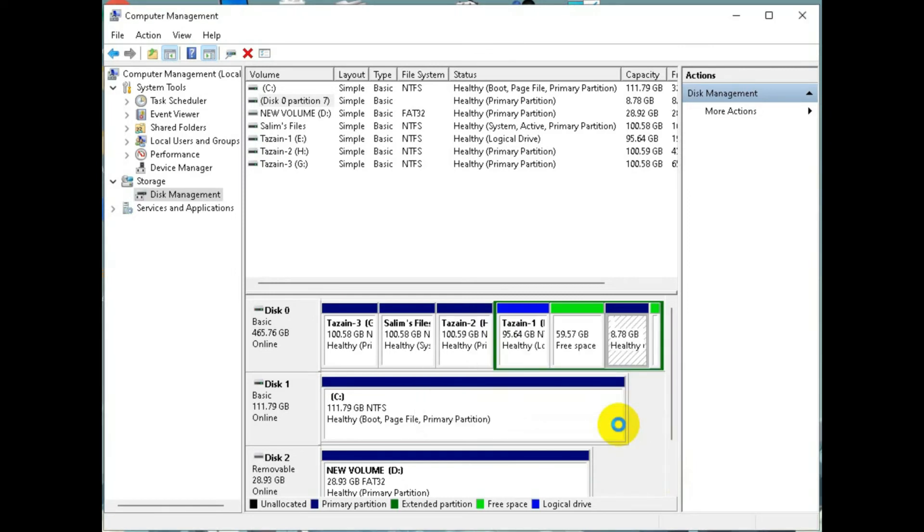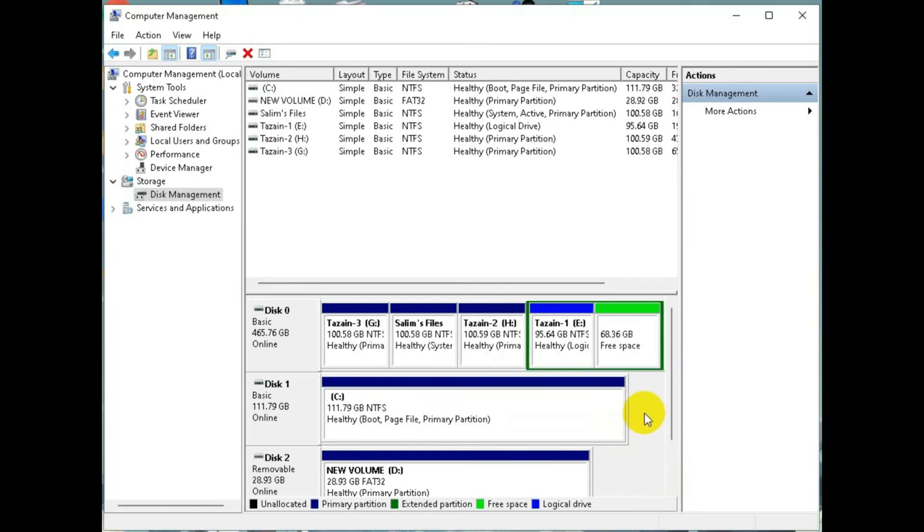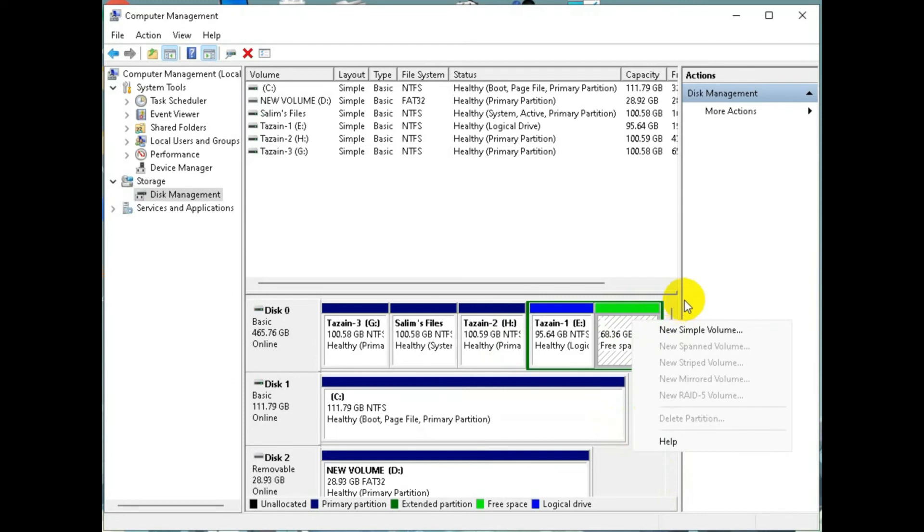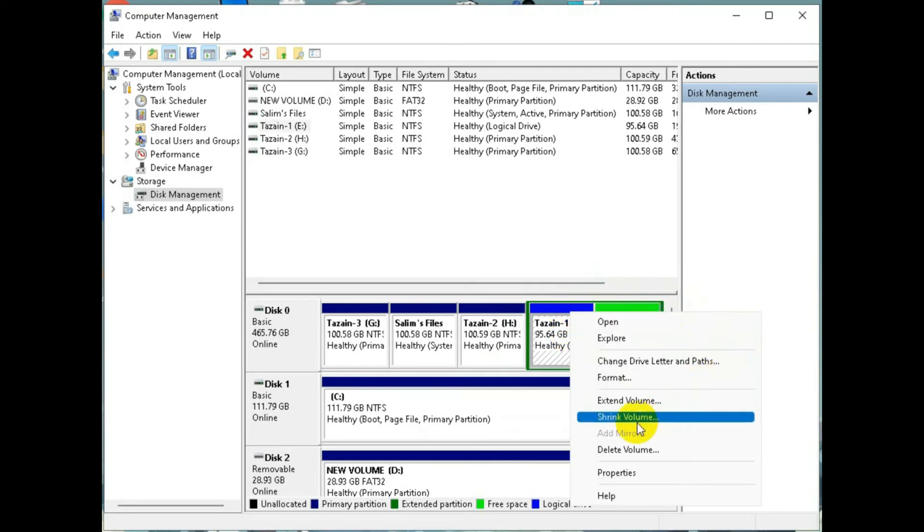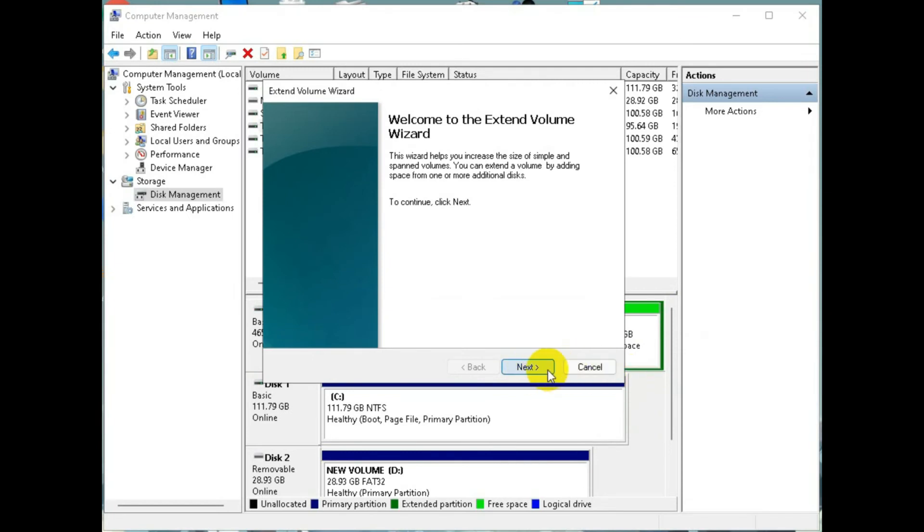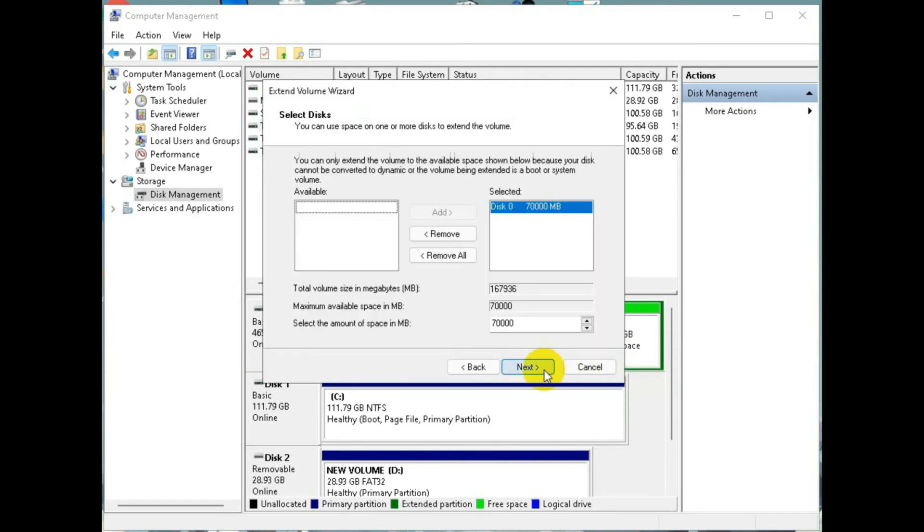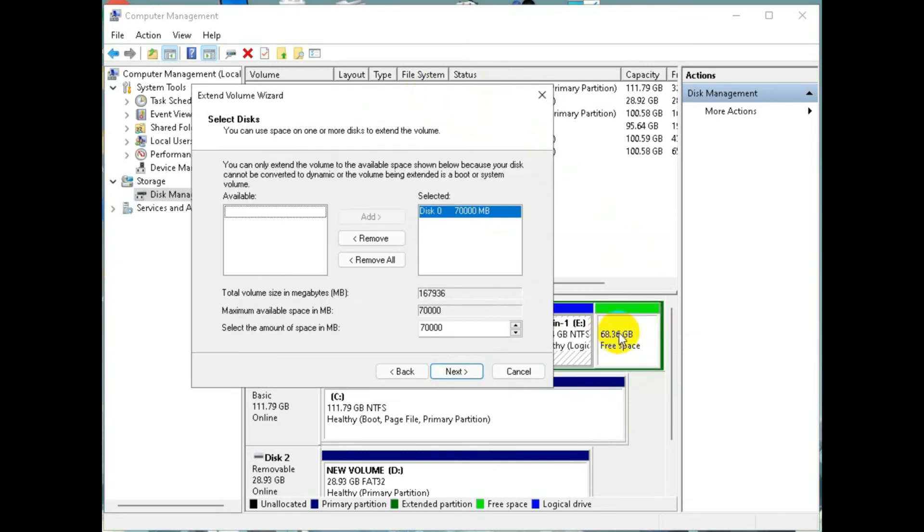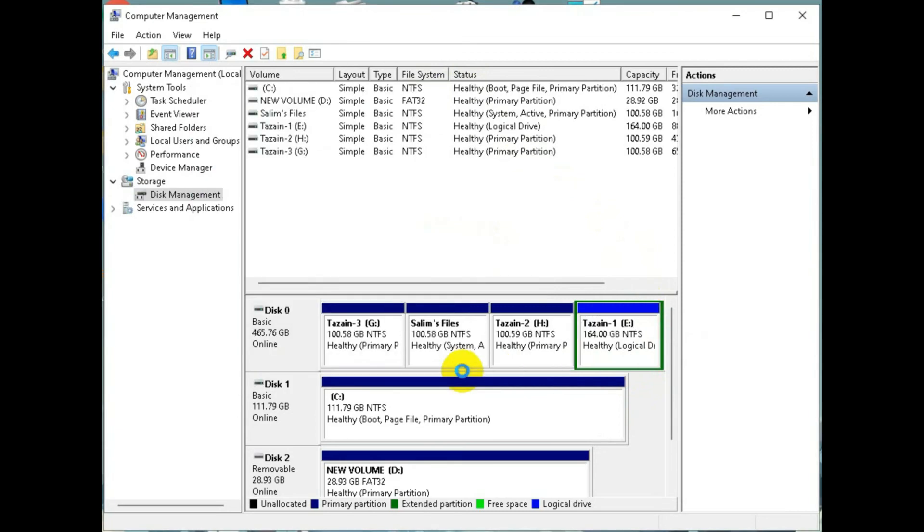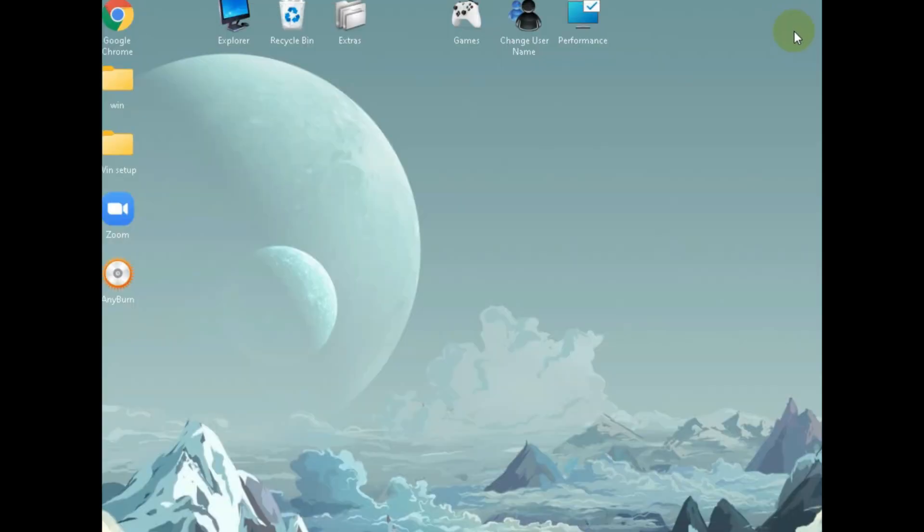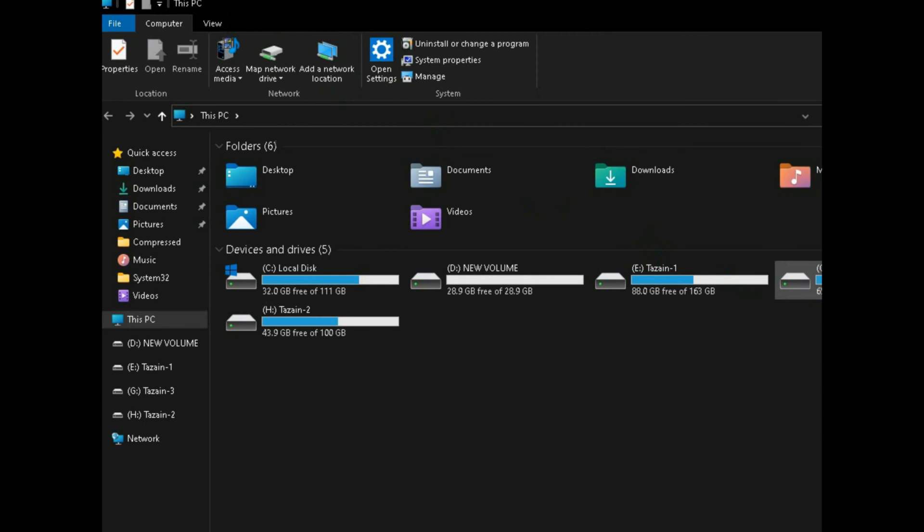Once you are done it should look like this. If you have an extended partition like mine you can just extend the partition which is your logical drive. And you can extend it just by clicking extend or you can just make a new volume. And now you can see we have an extended drive.